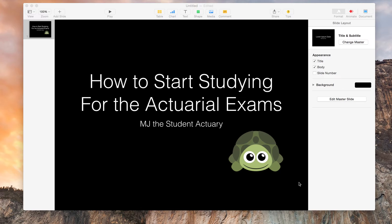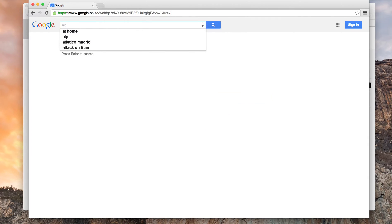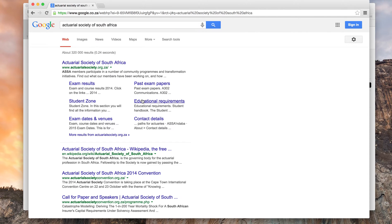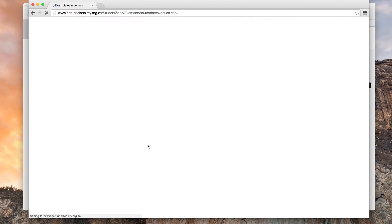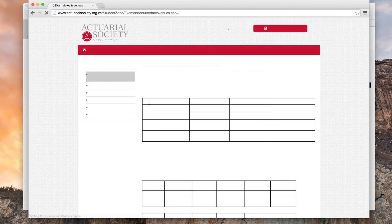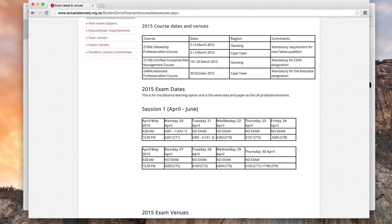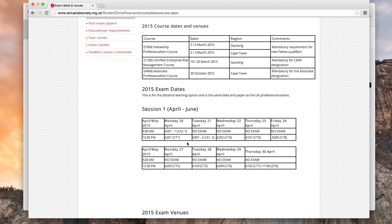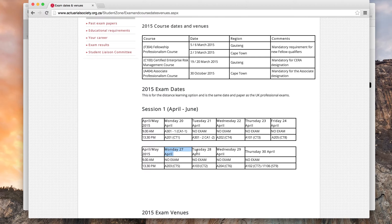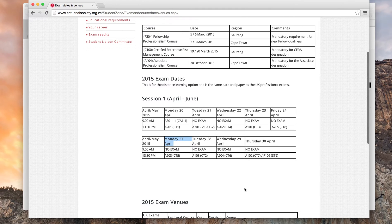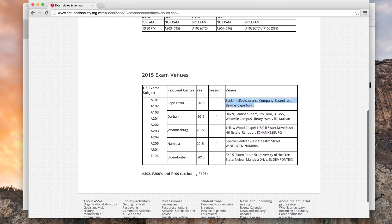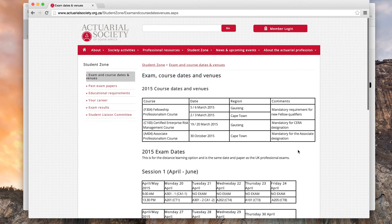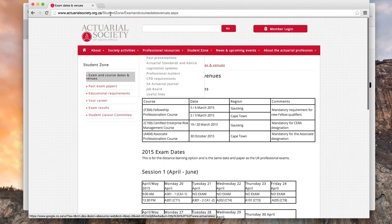So the first thing you want to do is find out when you're actually writing these exams. For myself, I'm going to go to the Actuarial Society of South Africa, click on Exam Dates and Venues. The exam I'm going to be writing is CT5. We now look for CT5 and we see that it is on Monday the 27th of April. I actually like that date, got the whole weekend to study. You can check out your venue. I'll be writing at Sunday. So step one, we are writing on the 27th of April.